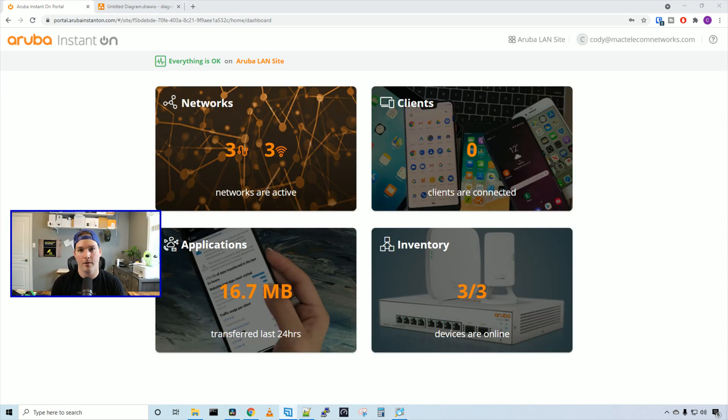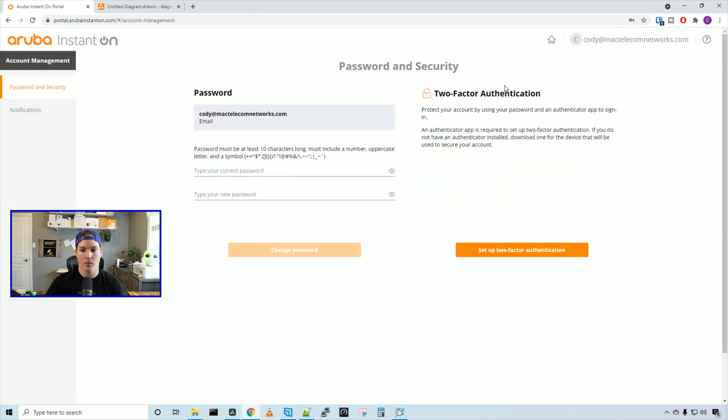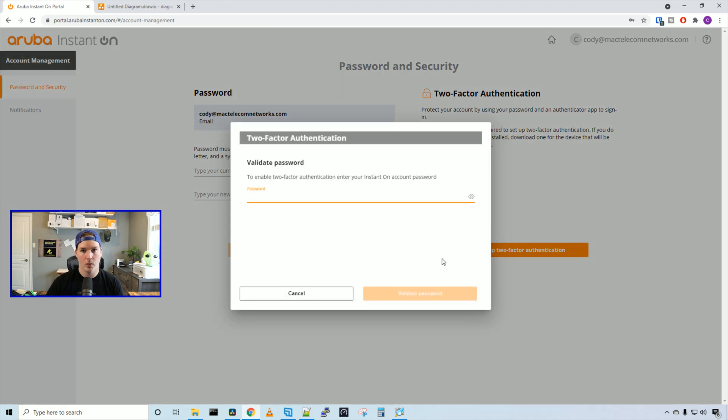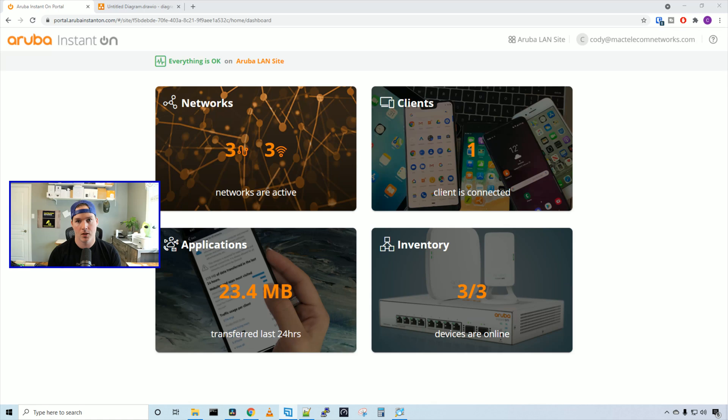One thing I forgot to mention at the very beginning, you're going to want to turn on two-factor authentication. How we do that, we go up to our account and then account management. Under here, we're going to select two-factor authentication and set up 2FA. We need to put in our password and validate it. Once that's done, a QR code will come up and you need to scan that with your authentication app.